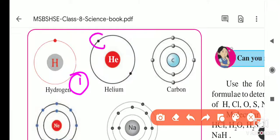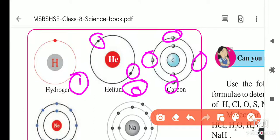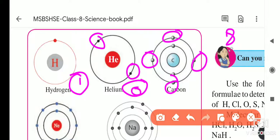For helium, two electrons are already present and the capacity of the outermost orbit is completed, so its valence is zero. For carbon, there are four electrons in the outermost shell. For stabilization, it needs 8 electrons in the outermost shell, so it still needs four more electrons.